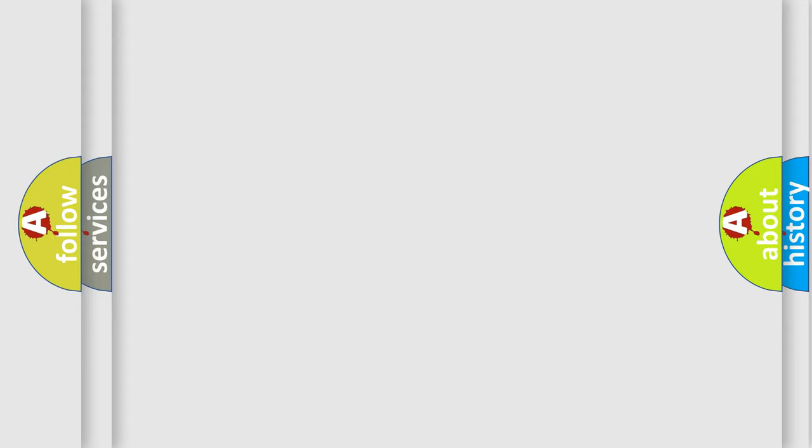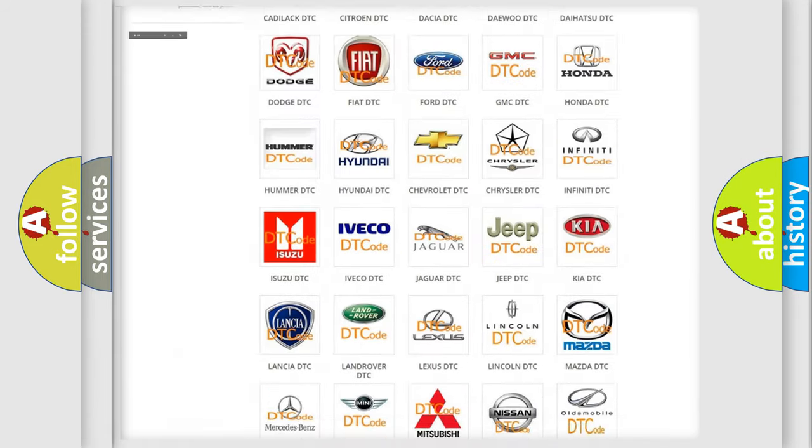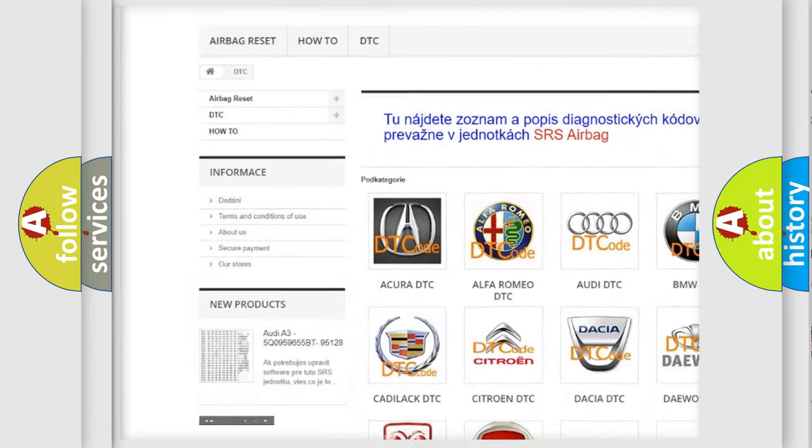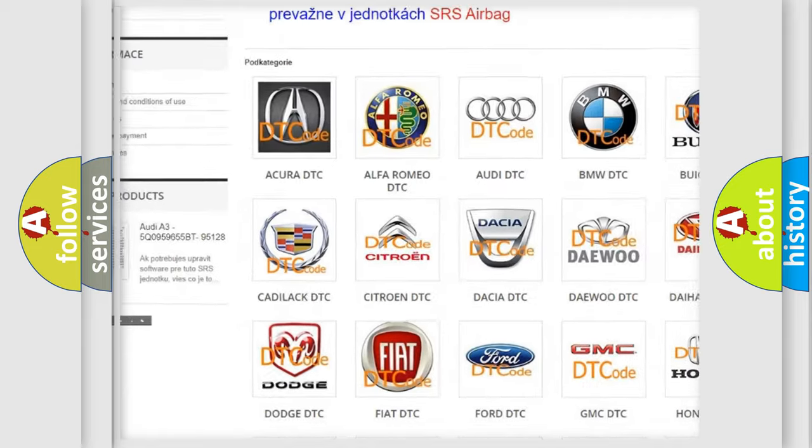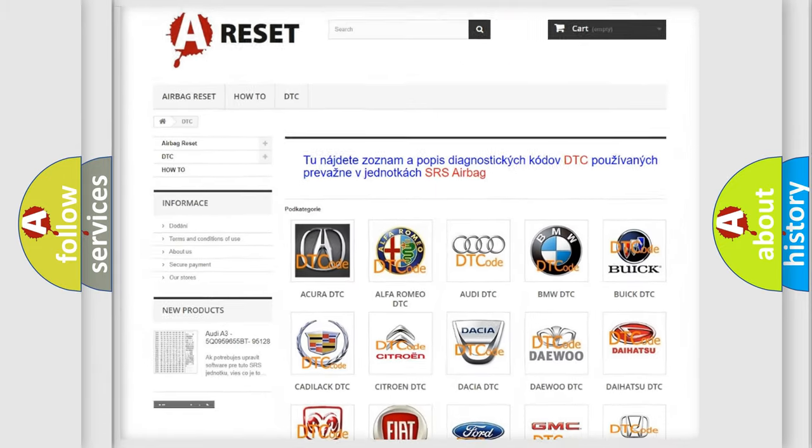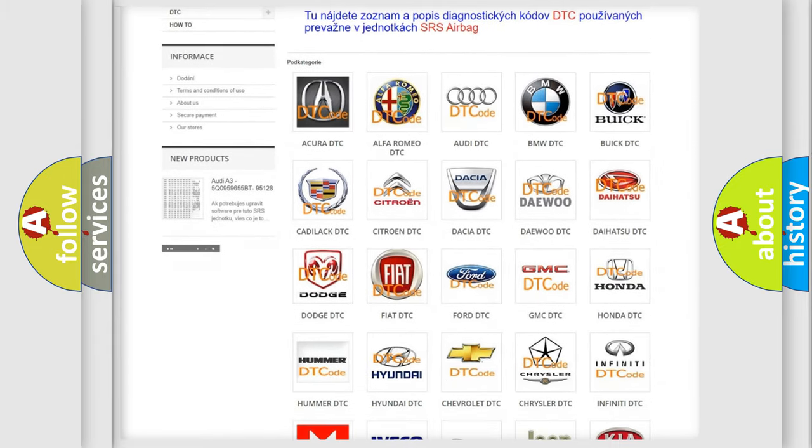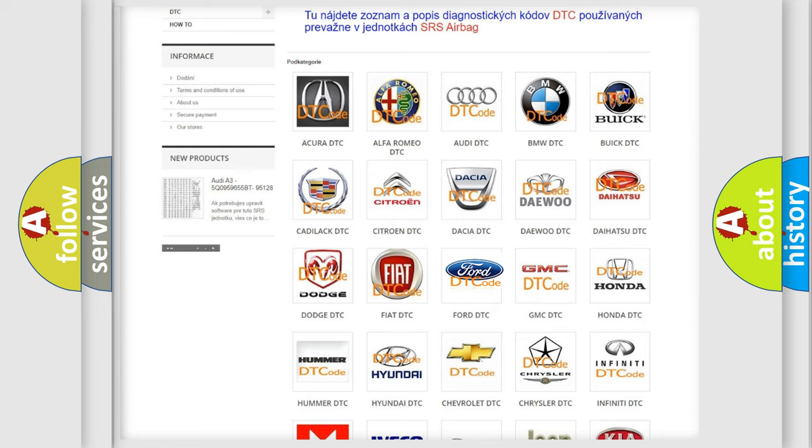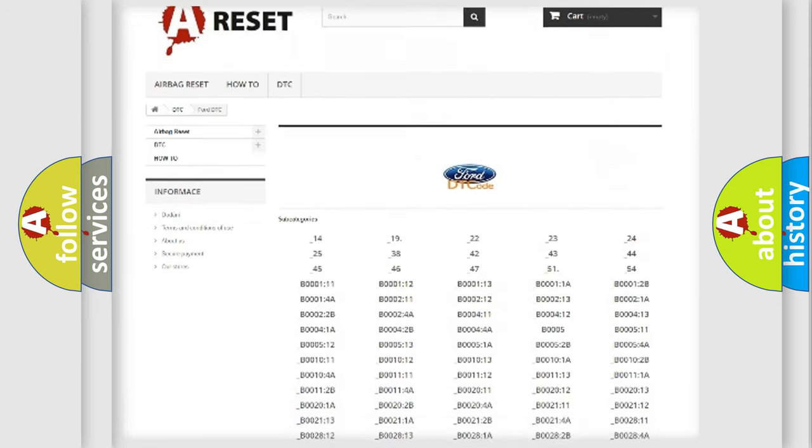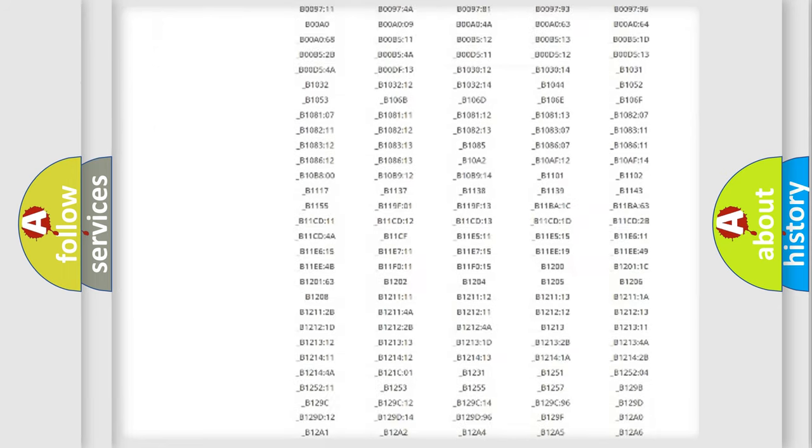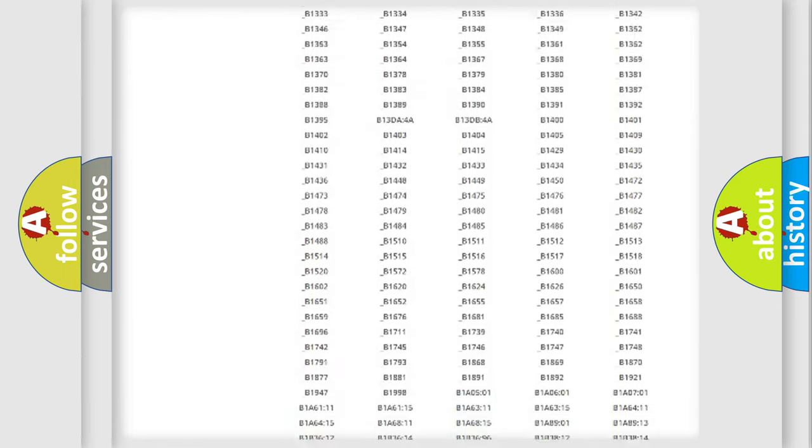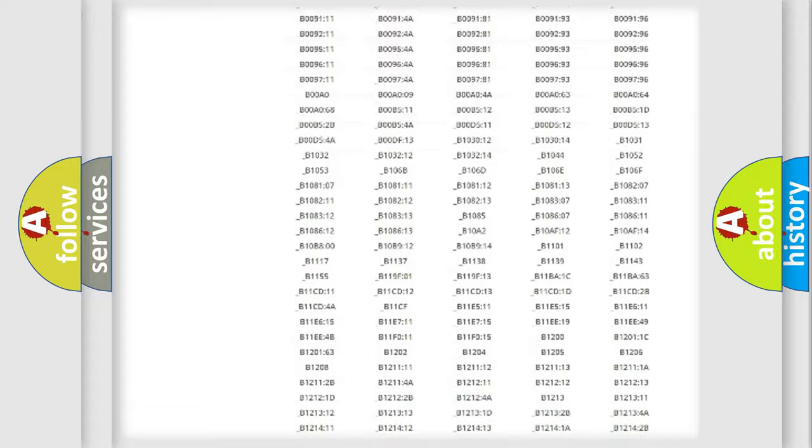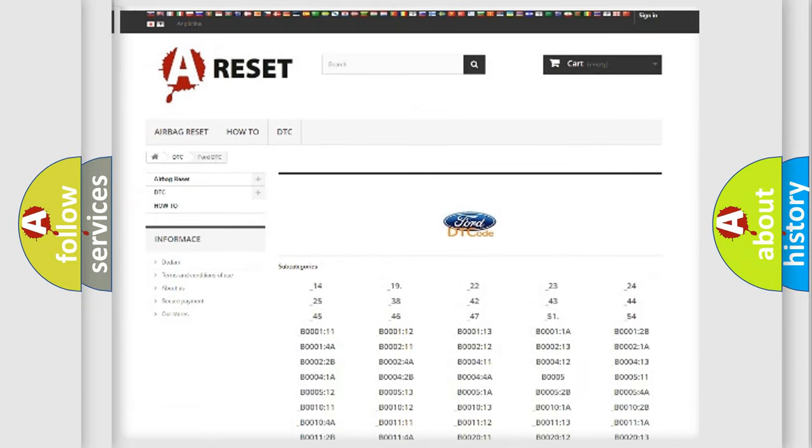Our website airbagreset.sk produces useful videos for you. You do not have to go through the OBD2 protocol anymore to know how to troubleshoot any car breakdown. You will find all the diagnostic codes that can be diagnosed in Infinity vehicles, also many other useful things.